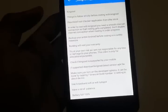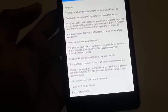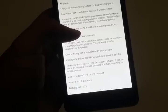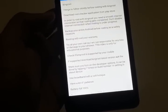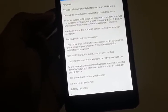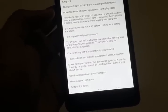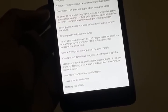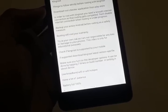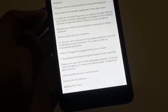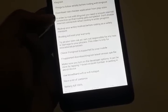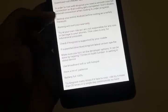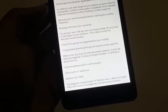Here are the things to follow strictly before rooting with KingRoot. First, download the Root Checker application from the Play Store — it checks if your phone is rooted or not. Second, you need a smooth internet connection so that rooting gets completed. Do not disable the internet connection when rooting is in progress. I recommend using Wi-Fi instead of 2G, 3G, or 4G mobile data.